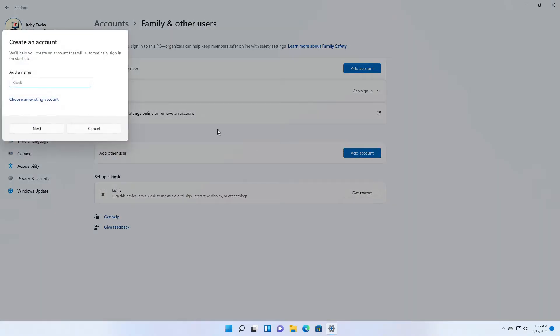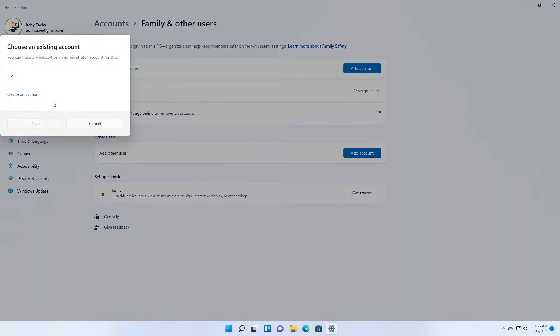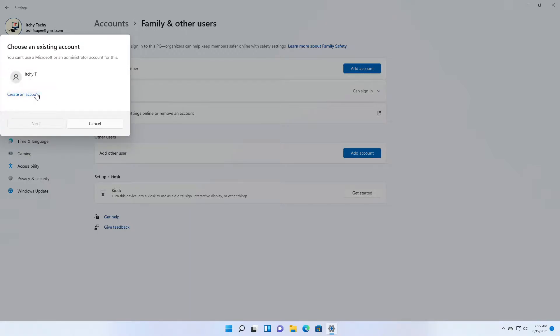The first step is creating an account for the kiosk mode. You can add a new account or choose an existing account from this window. If you select choose an existing account, it shows the list of non-administrator accounts, or you can create a new account.